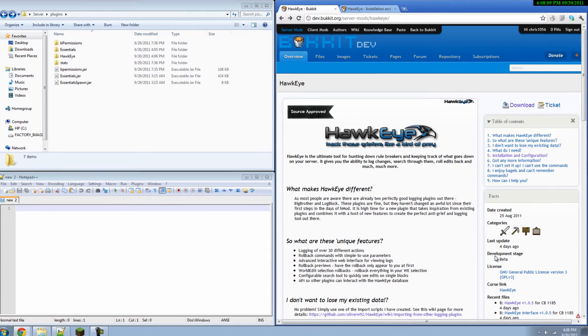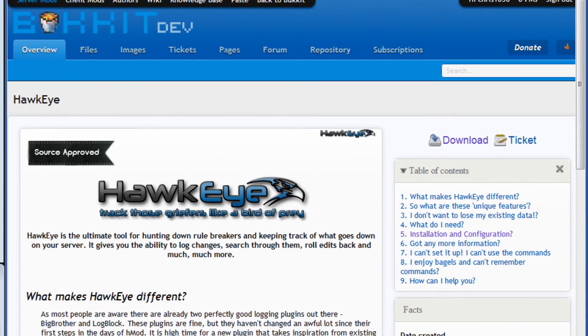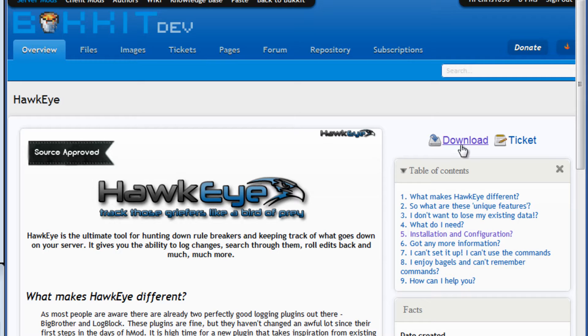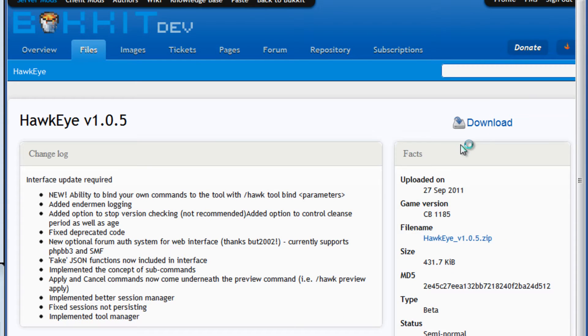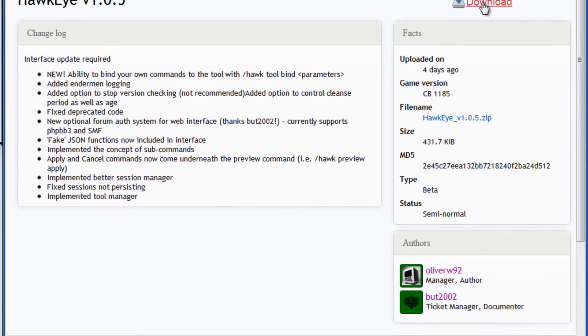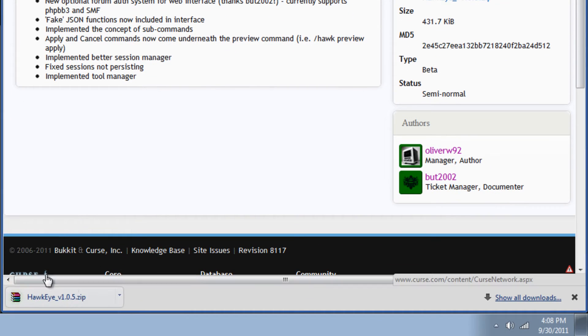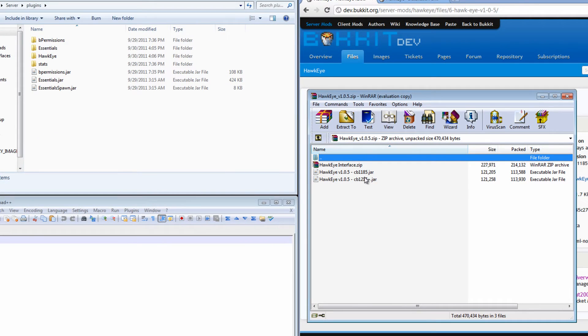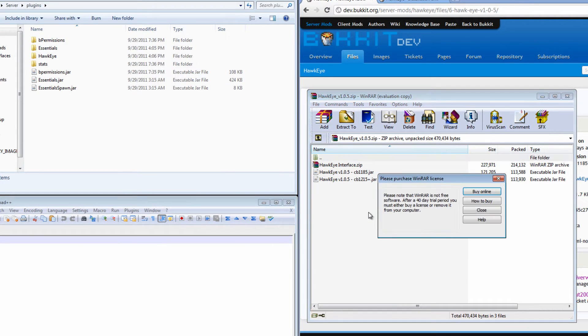So the first thing you have to do is open up the DevBucket page for Hawkeye. I'll throw a link in the description for you. And you're going to hit download in the top right hand corner. And you're going to hit download again and here we have the .zip file. And in here we find three different things.